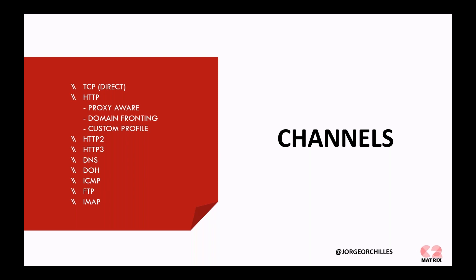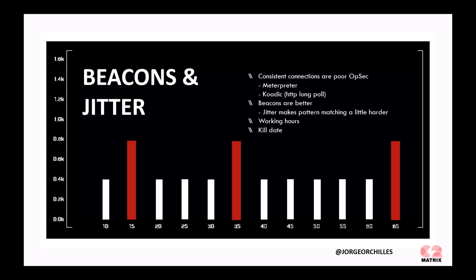Now, most of these command and control frameworks do what's called beaconing. That means that the agent, the computer you compromise, will call out to your server every so often. You should be able to configure that time. For a short haul, you can do it every minute, every 10 minutes. Or, you can have a consistent connection. But, generally, a consistent connection, say, over HTTP, looks really shady. Most blue teams will catch that because HTTP is not a protocol that's supposed to be a consistent connection. It sends, gets, and you get requests back.